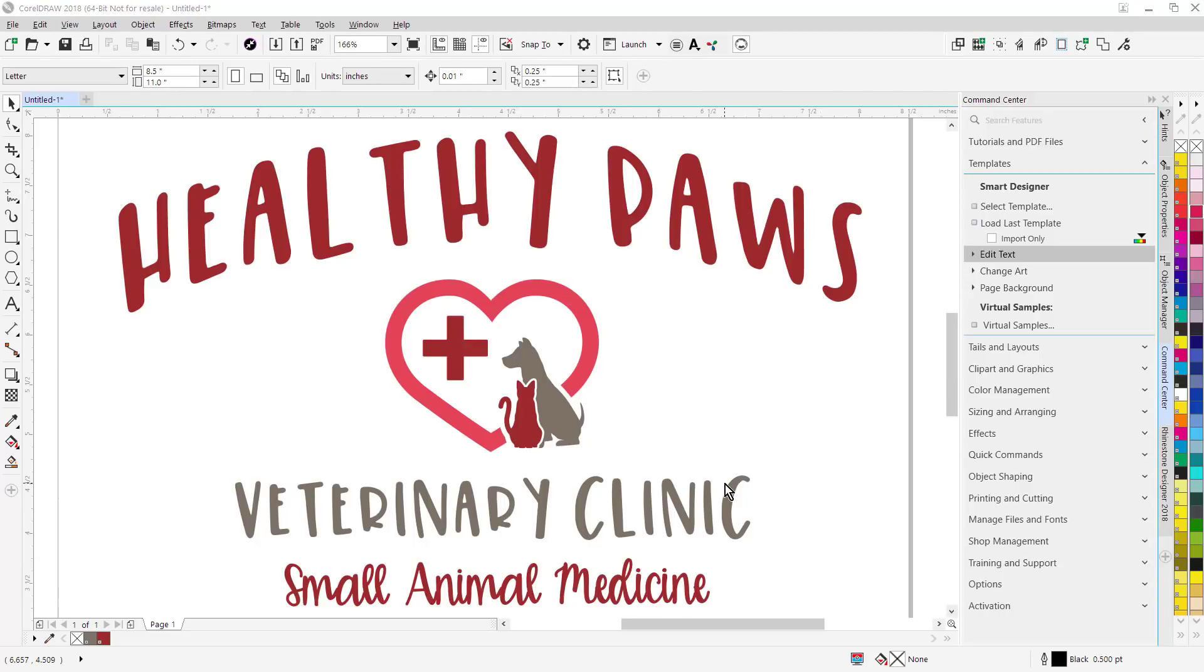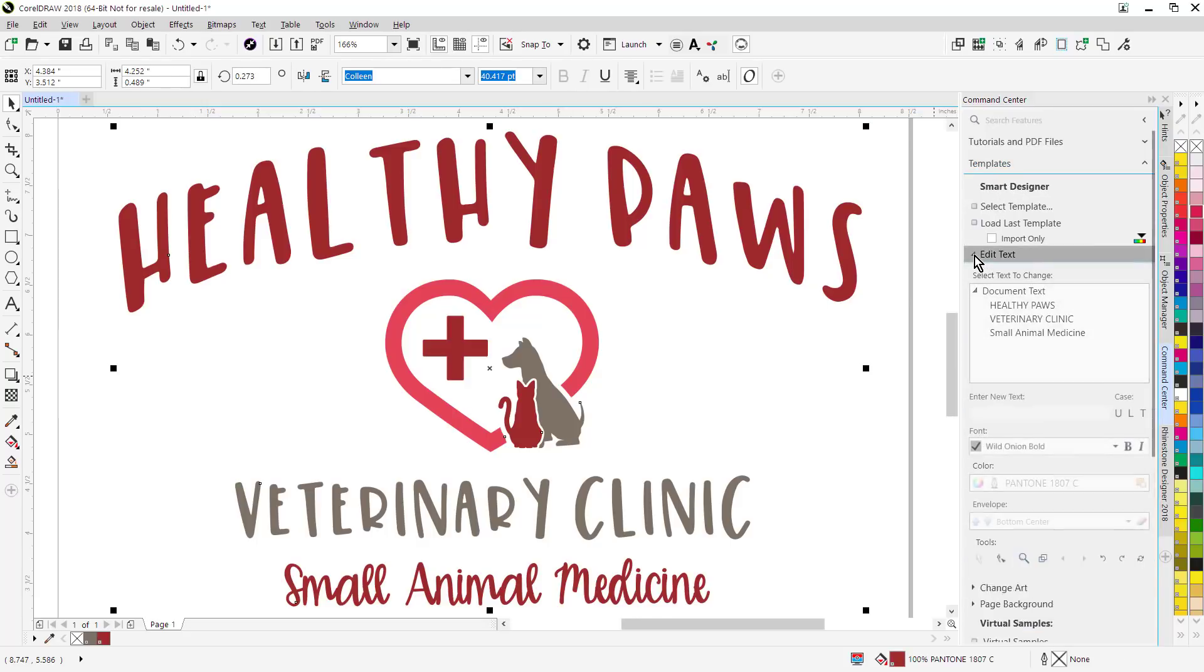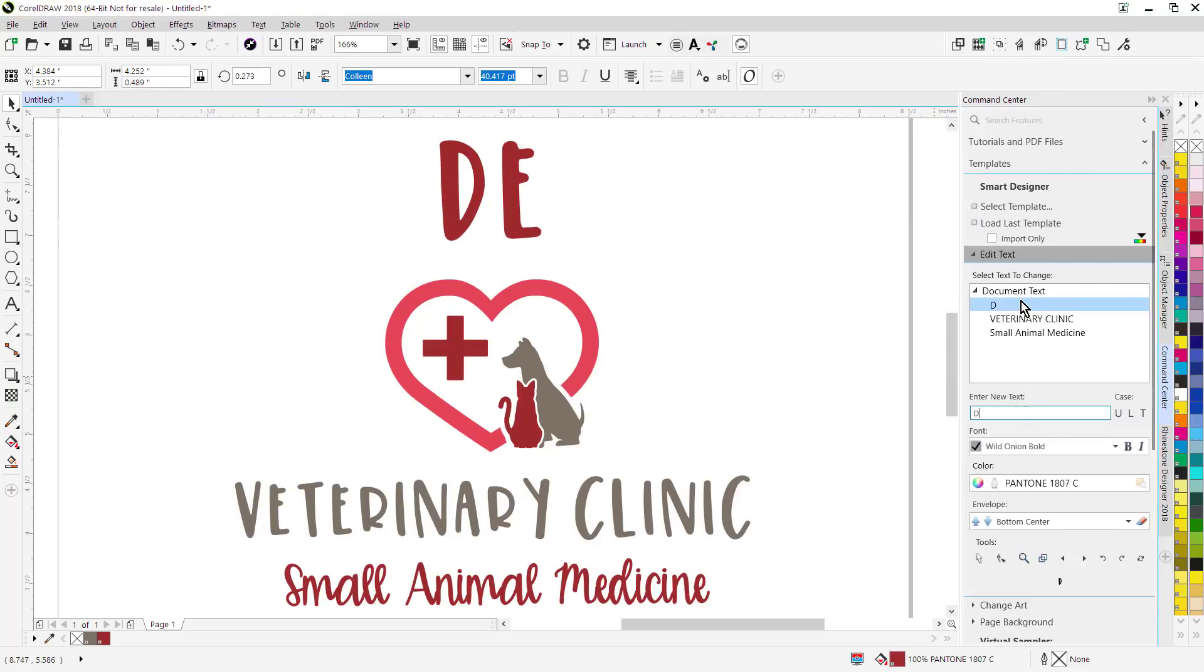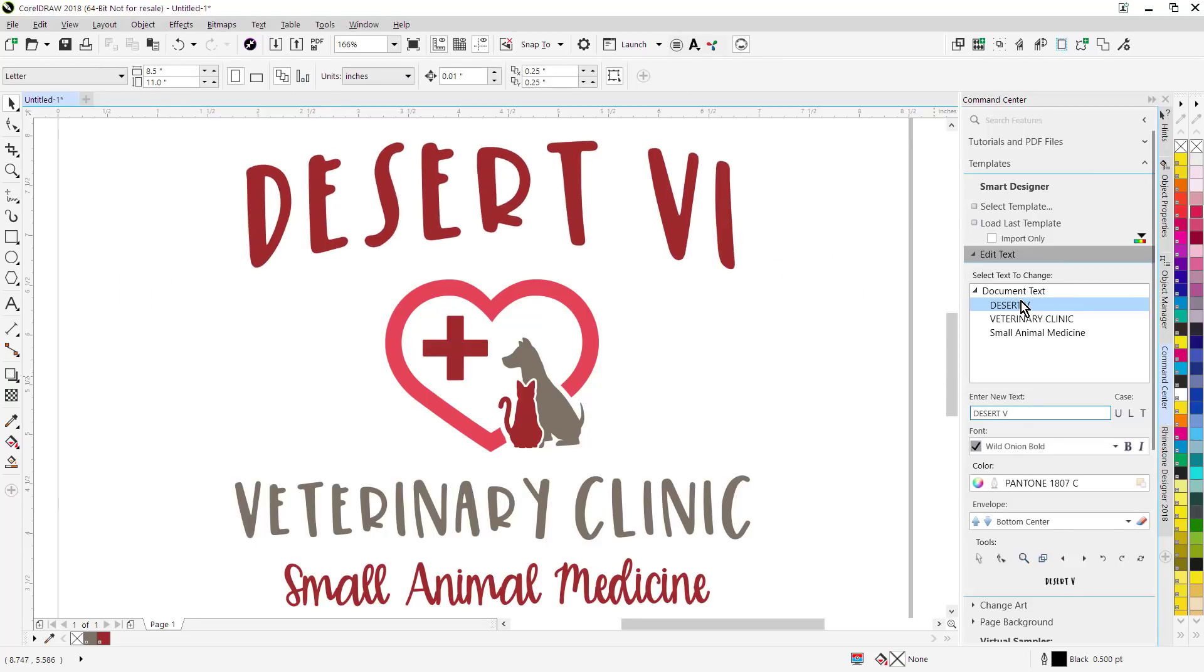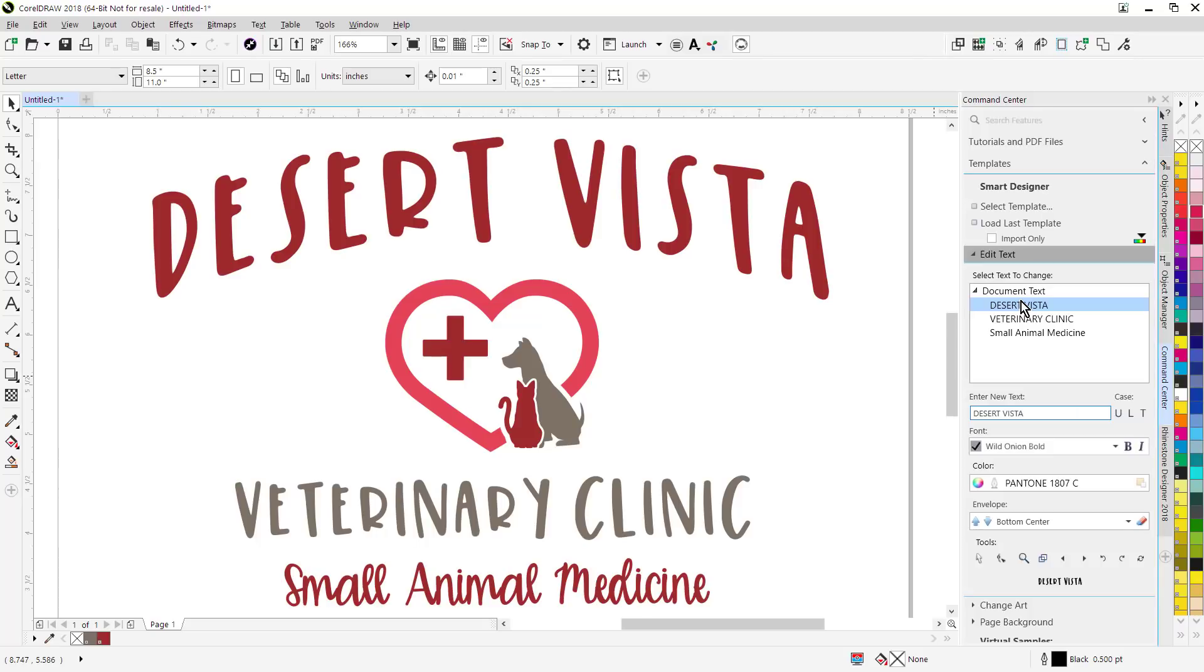One major change we've made is there's no longer a need for a dedicated property editor. Any design you've ever created in CorelDRAW can be opened in CorelDRAW and edited interactively. Just simply go over here to the template section, click on edit text, highlight the text, and you can change the text interactively.